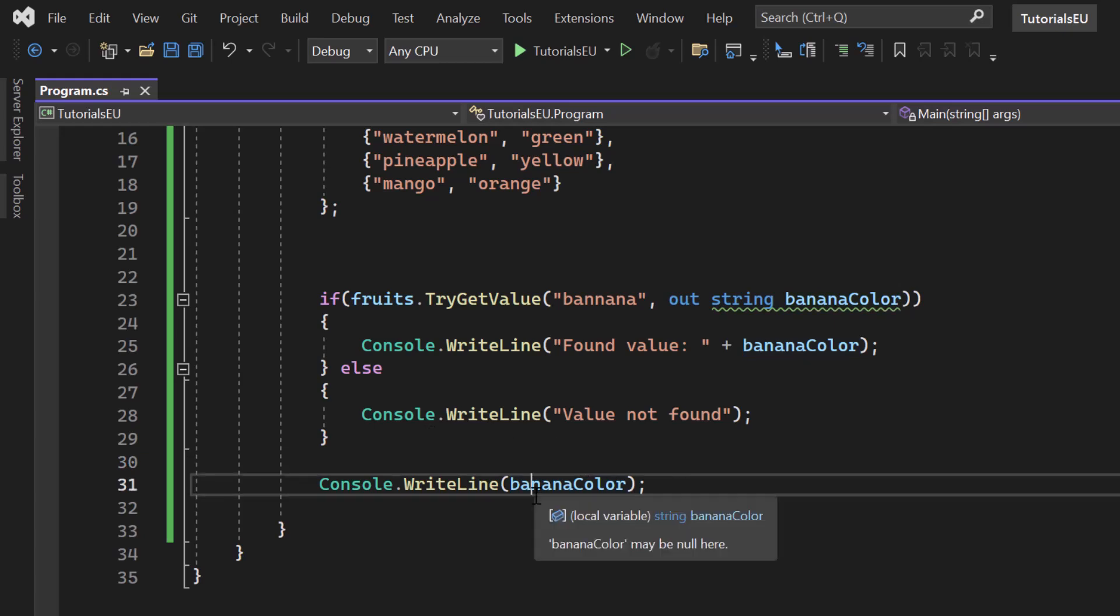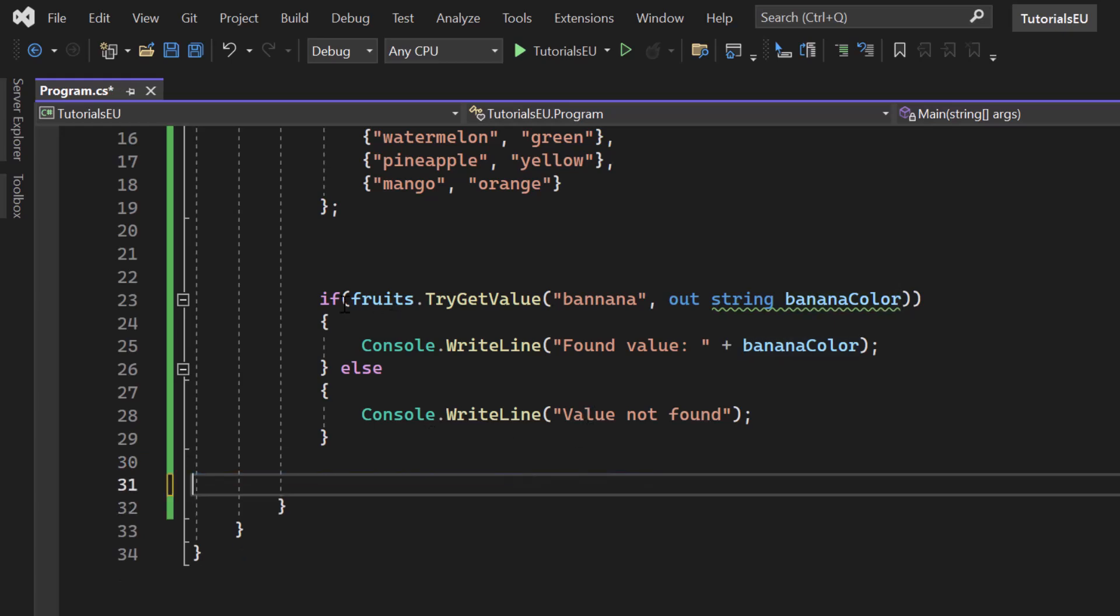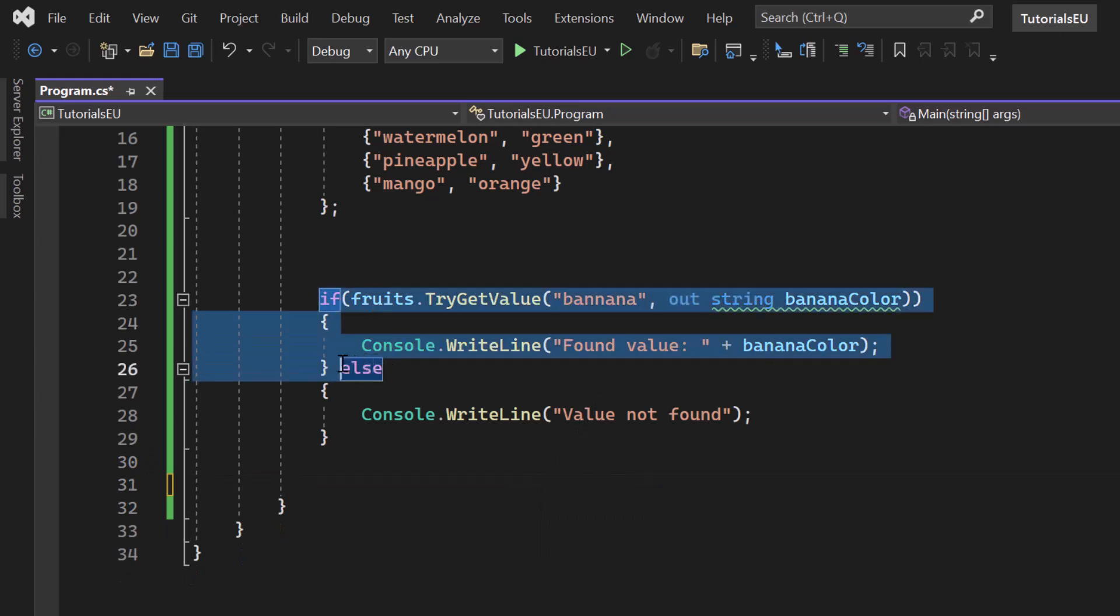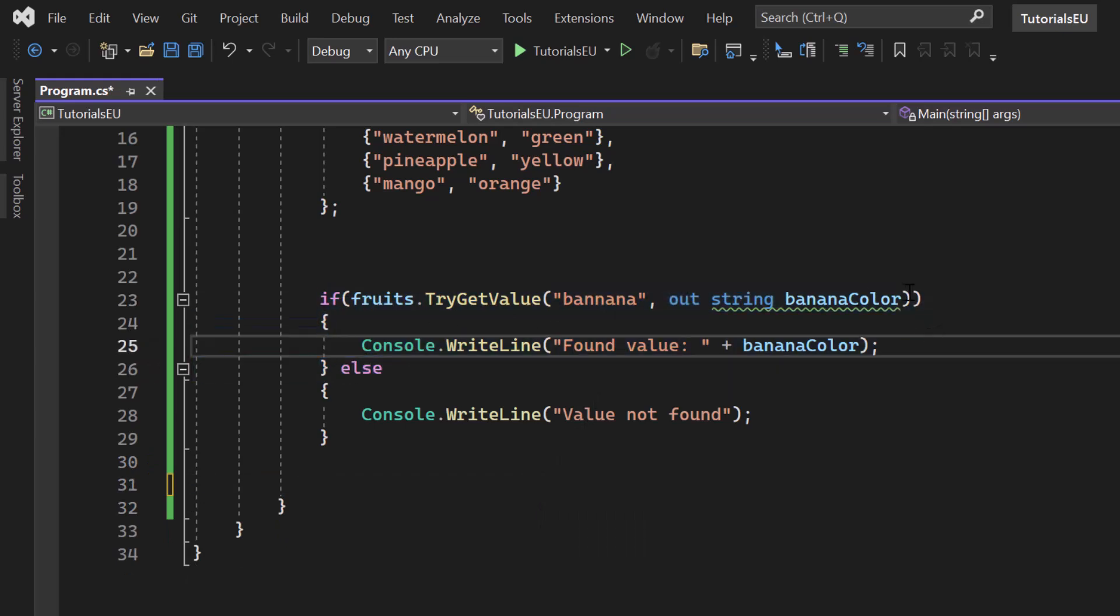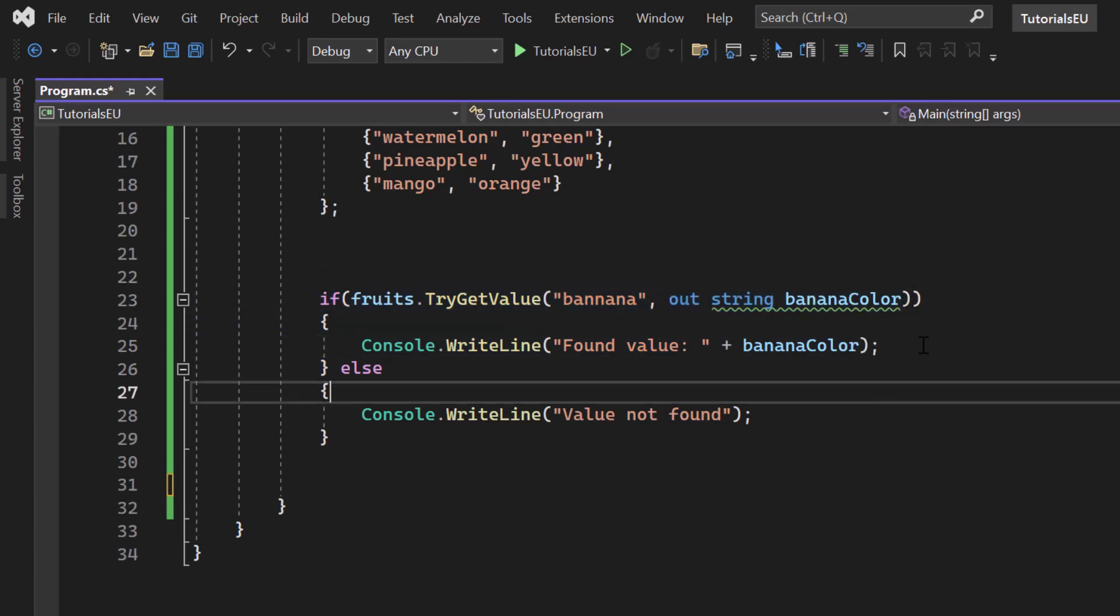But in the best way, you simply check in an if statement. Hey, if I can get the value, then I want to use it. You can use it by your variable that you create inside of the tri-get value itself. Awesome.